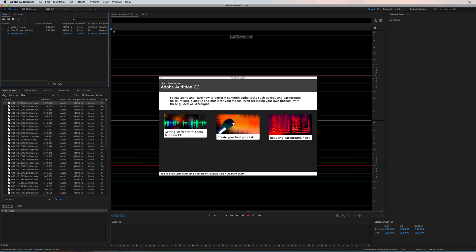Some other features that are really exciting include the multi-channel workflow, so if you're working with 5.1 surround sound, you can see it all in the multi-track. Links between Premiere Pro, for instance, Essential Sound. Let me show you Essential Sound.